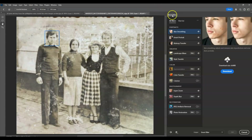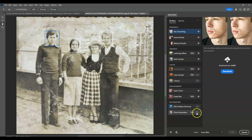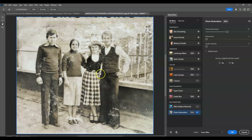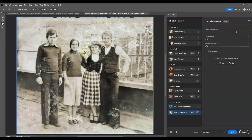The Neural Filters panel will appear. Scroll to the bottom and find Photo Restoration — switch it on. Once enabled, it will automatically try to enhance the photo. Under the settings, you can adjust the amount. For Photo Enhancement, I'm going to increase it to give more contrast to our image — I'll set the amount to 85.